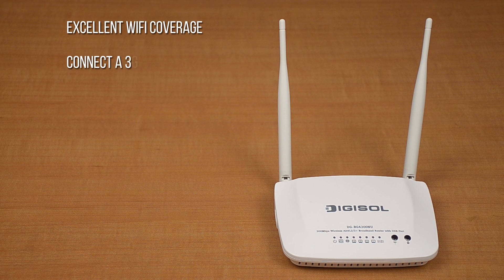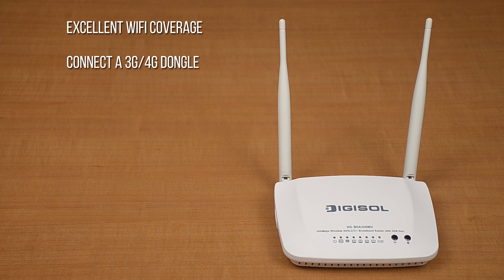You can connect a 3G or 4G dongle to the USB port which will act as an internet backup and can also feature as a wireless hotspot.